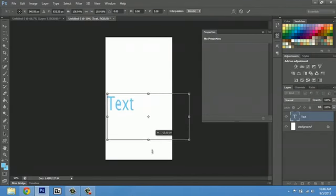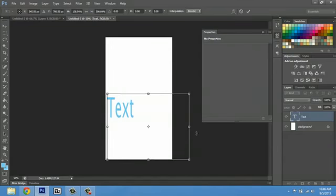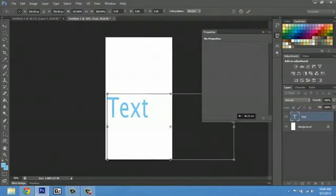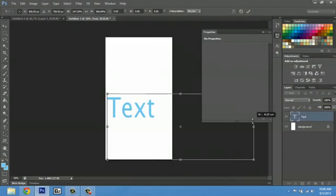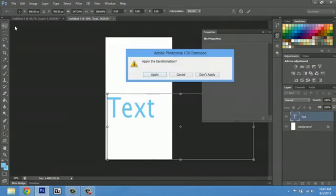Hit Shift and make it as big as I want, and you just have to hit apply.